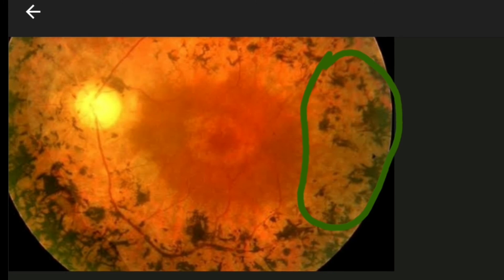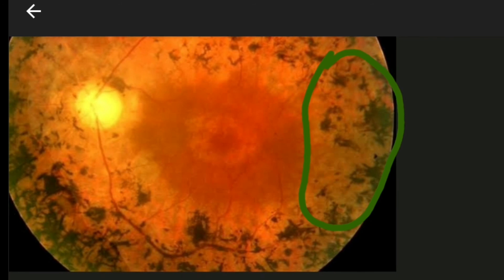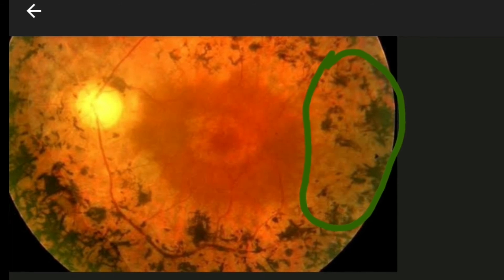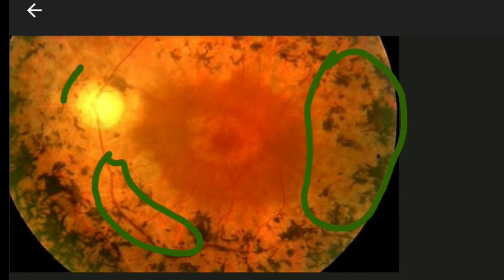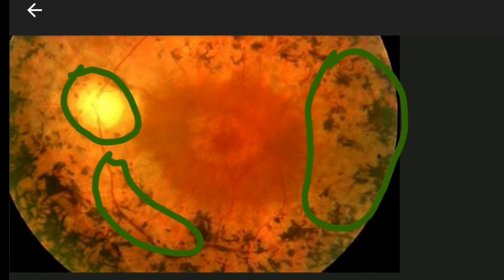As already mentioned, here also you can see the pale and waxy optic disc and attenuation of arteries. These three typical features — bony spicule spots, pale waxy disc, and arterial attenuation — indicate the presence of retinitis pigmentosa.